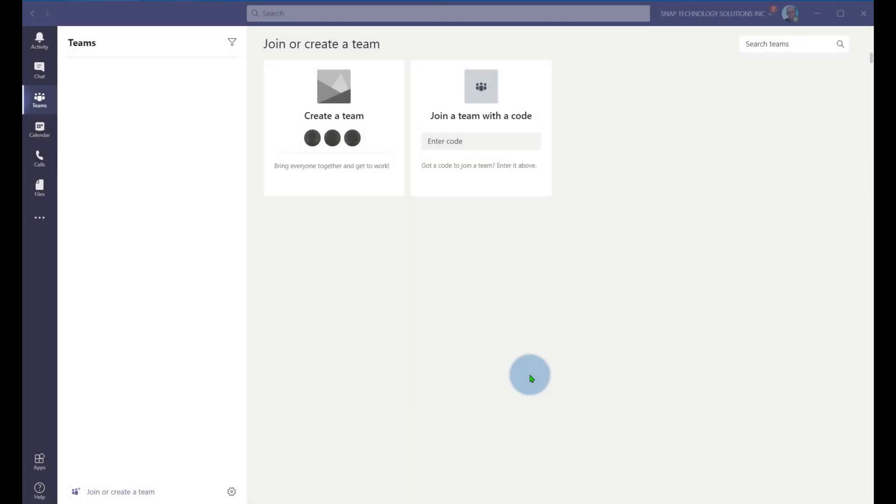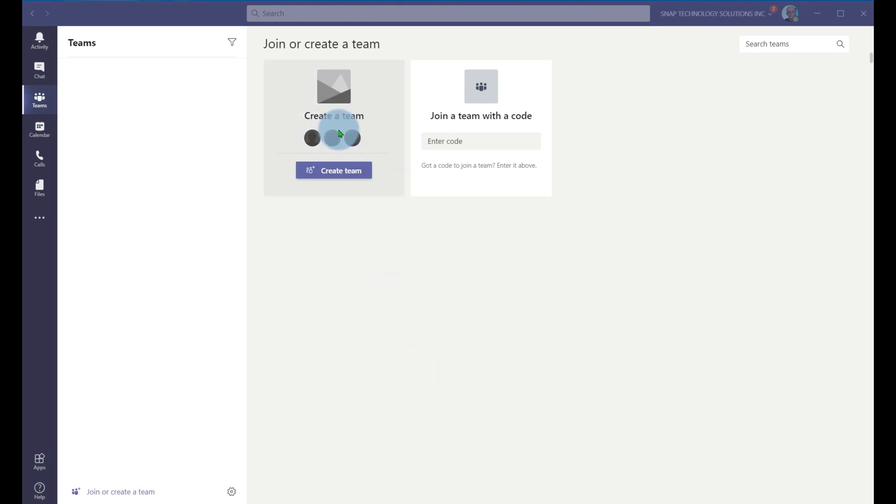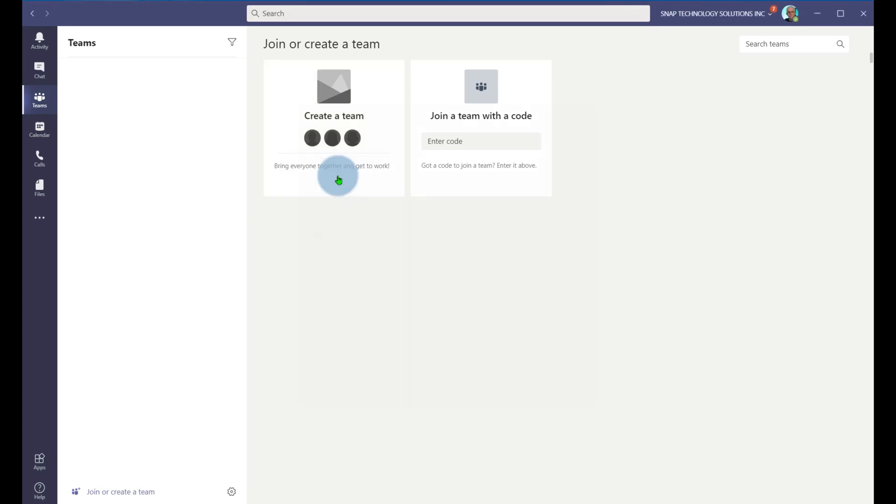If you find members of your organization creating the same type of teams over and over again, one of the things you can do is create a team template. So when I go to create a team, and right now I'm in a corporate client as opposed to an educational client.